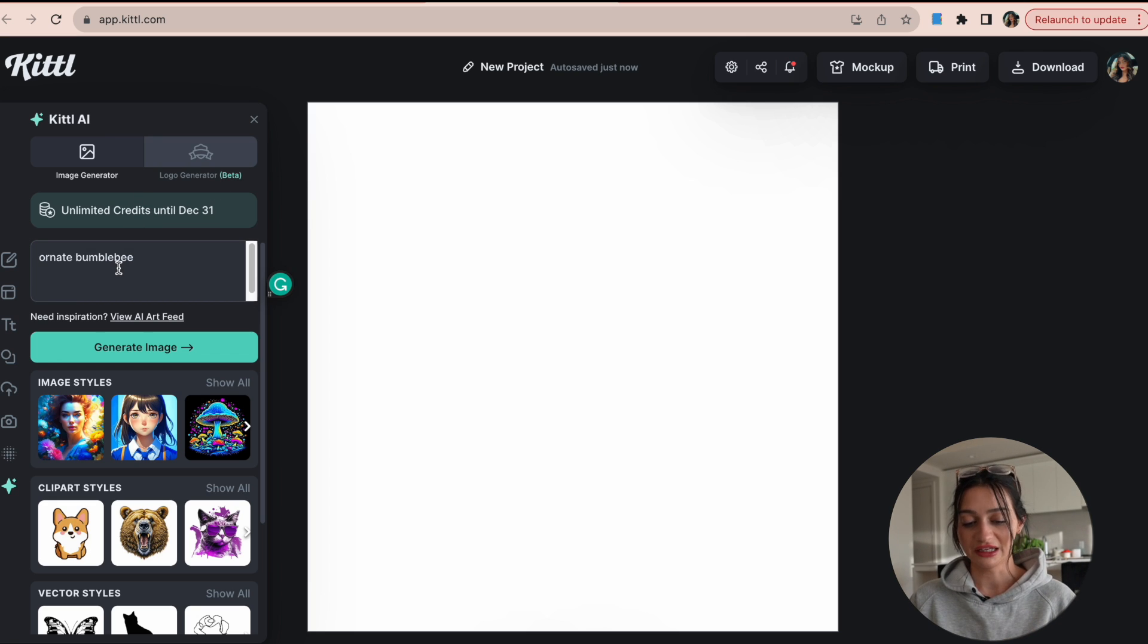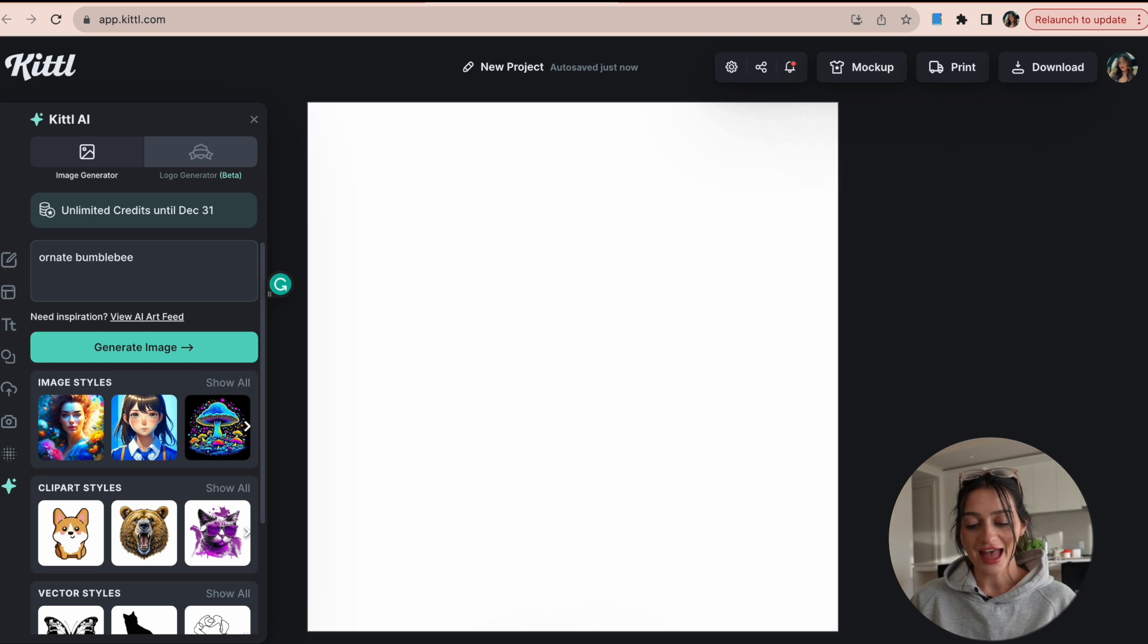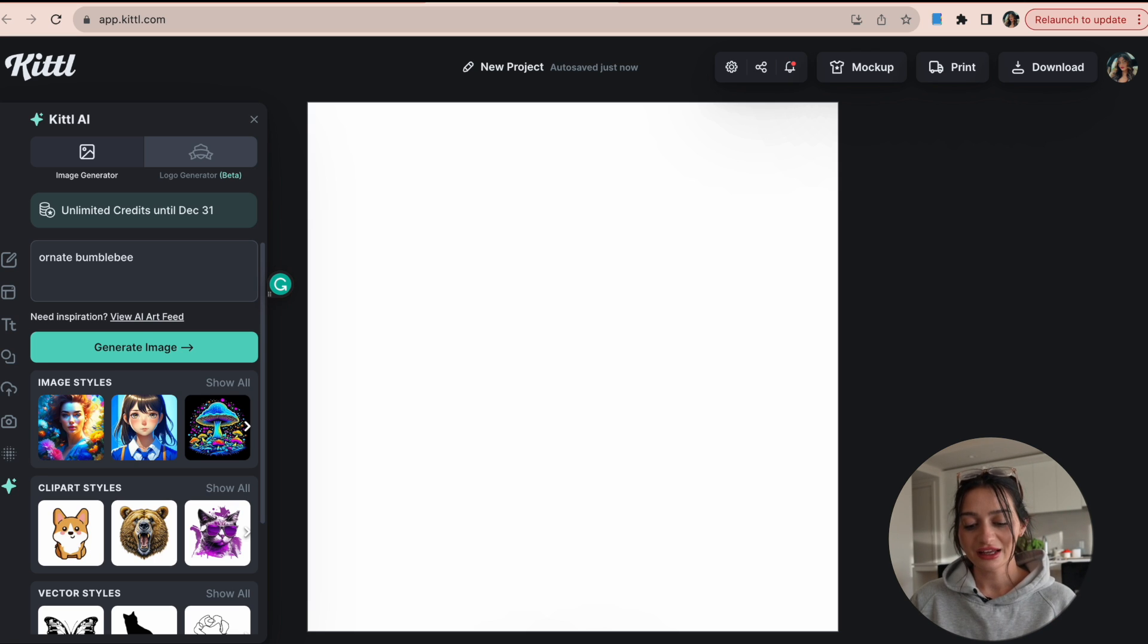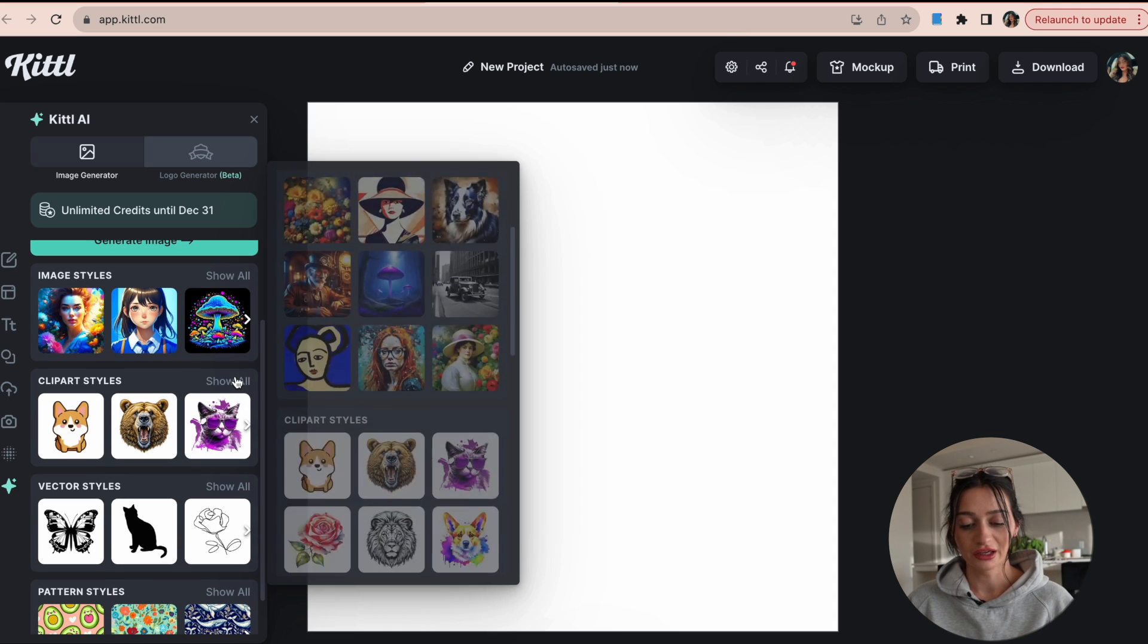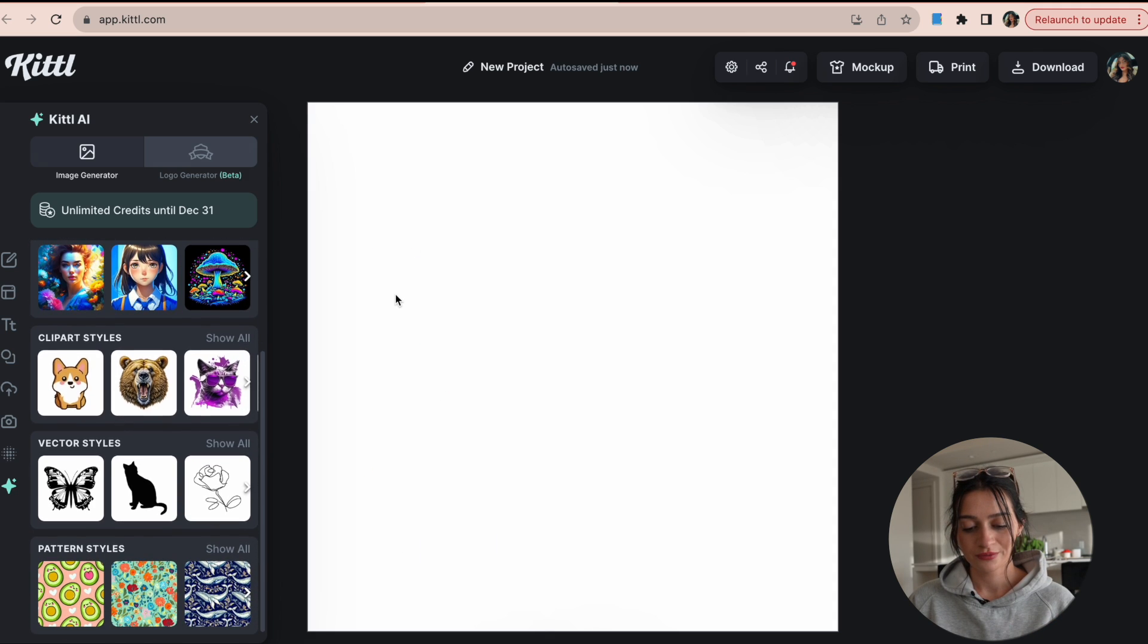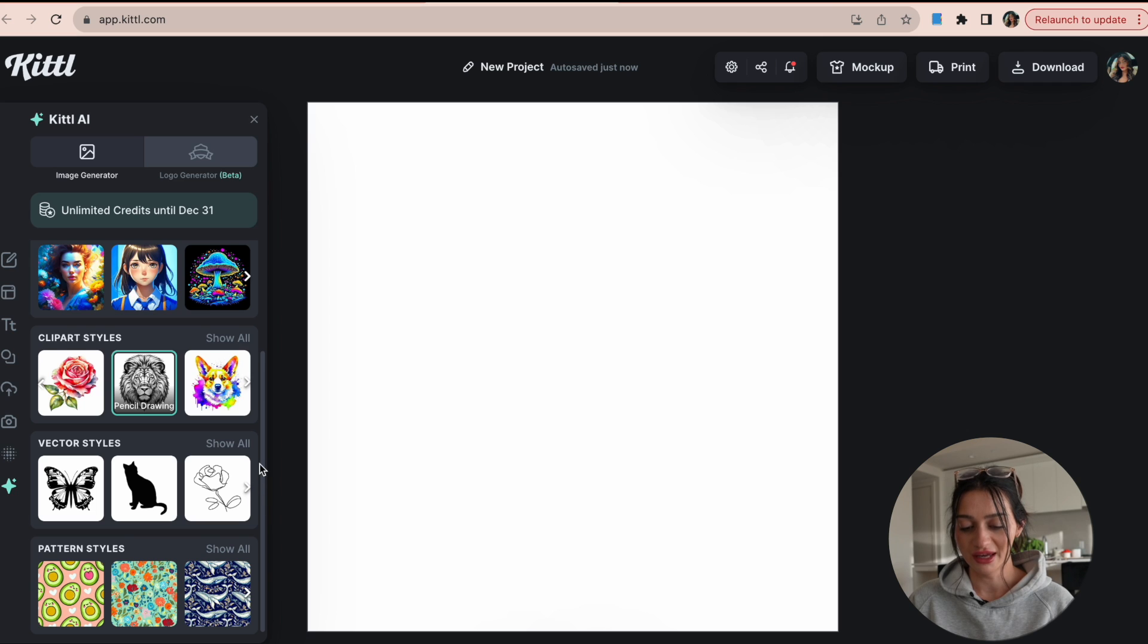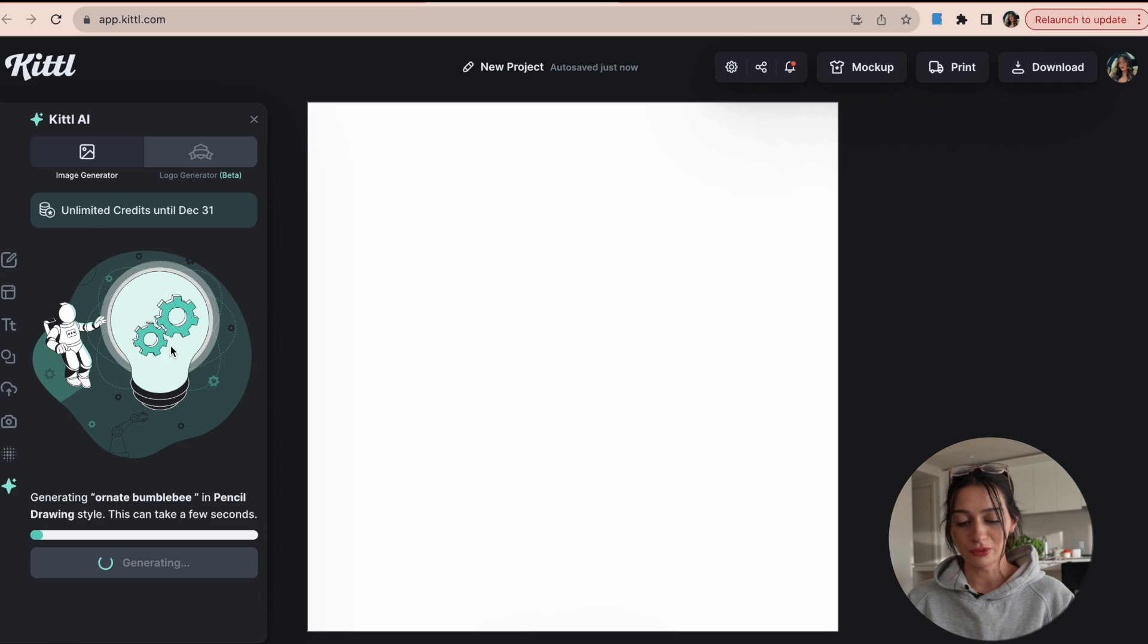So I'm just going to simply paste in that prompt that we had on the AI art feed. And I'm going to go down and I like the prompt, but I liked the style of the pencil drawing, so I'm going to try that out and hit generate image. It takes a few moments here. It is, you know, literally creating a photo for us.